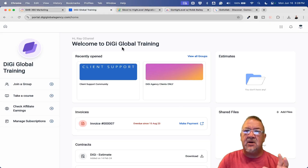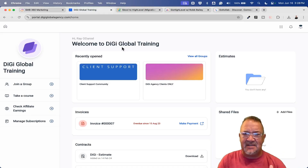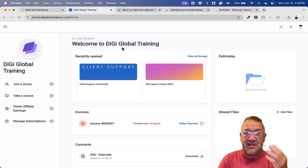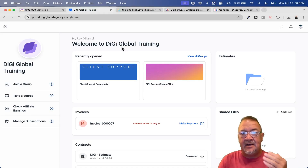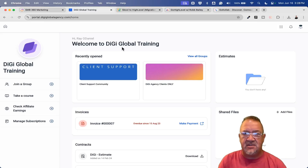Right now inside of Skool we have courses, members, leaderboards, and that type of information. But the other biggest thing inside of Skool is all of the posts. That is one of the biggest things that really prevents people from wanting to come over.